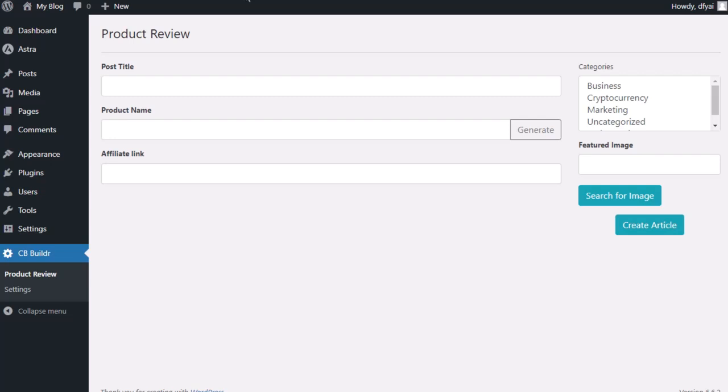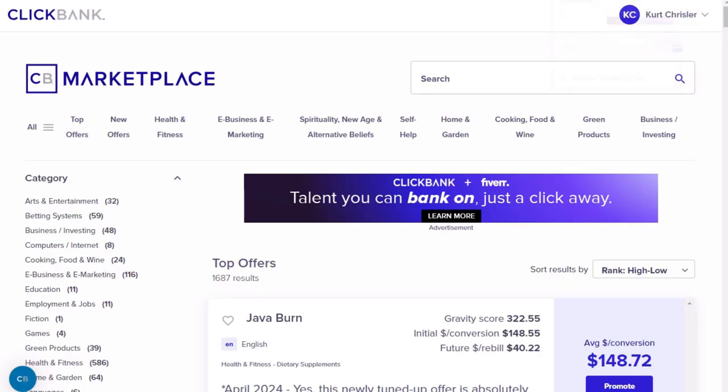The software is incredibly easy to use. It takes care of almost everything for the user. All the user needs to do is put in the product name and their affiliate link.